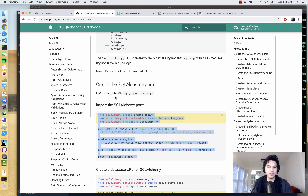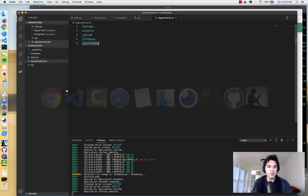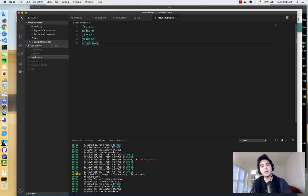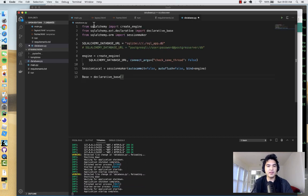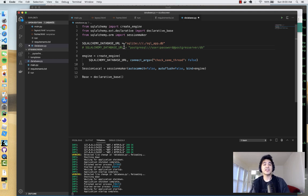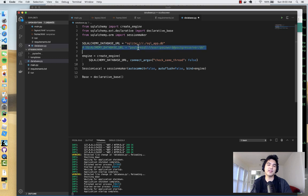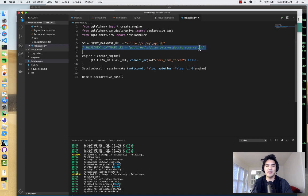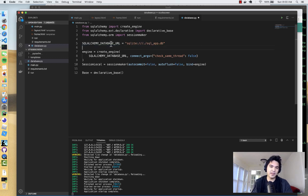I'm going to create a new file called `database.py`. This imports the engine, a session, and a base from SQLAlchemy. SQLAlchemy expects a URL that tells it how to connect to the database. If you were using a database server like Postgres or MySQL you'd need a username, password, hostname, and database name — but we don't need that. We just need the SQLite URL format.